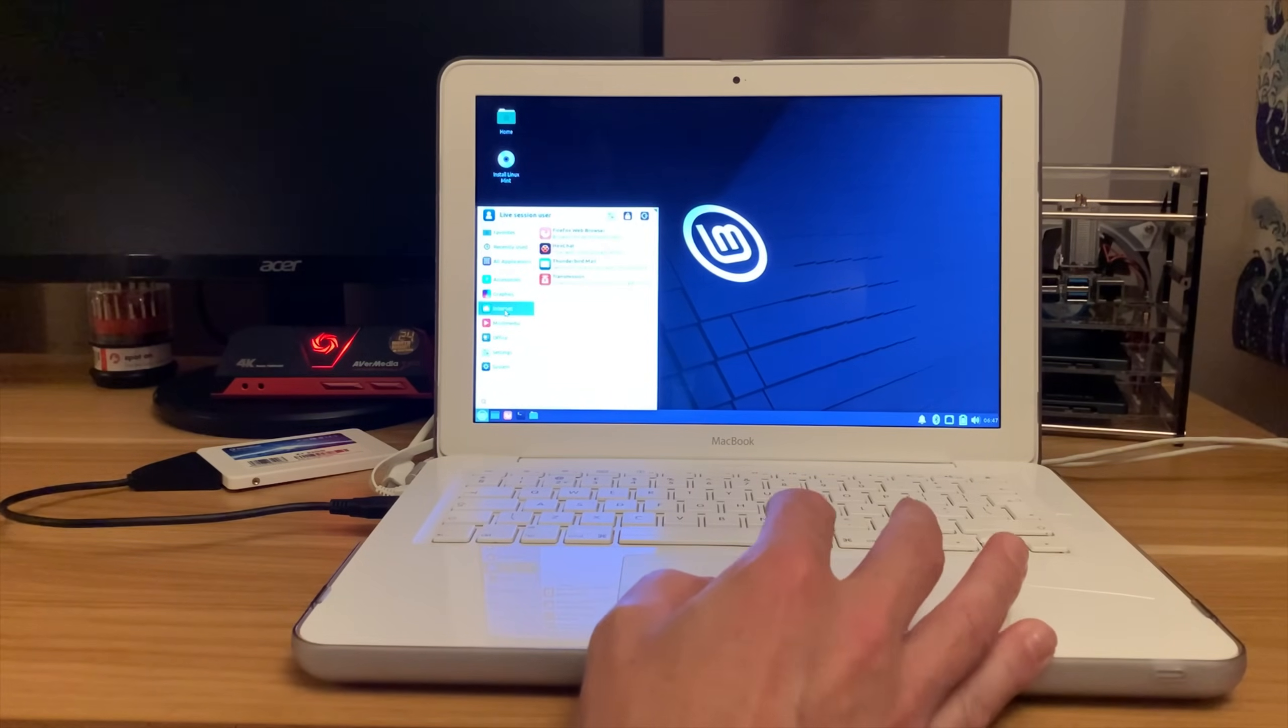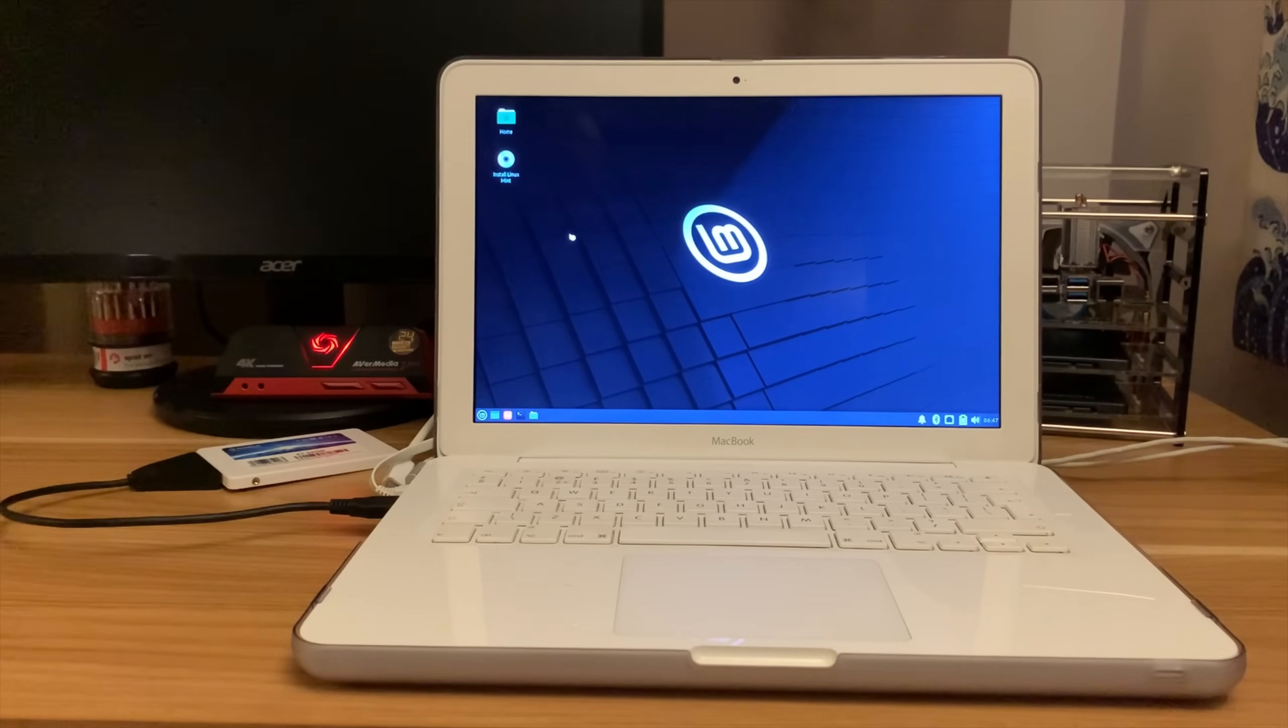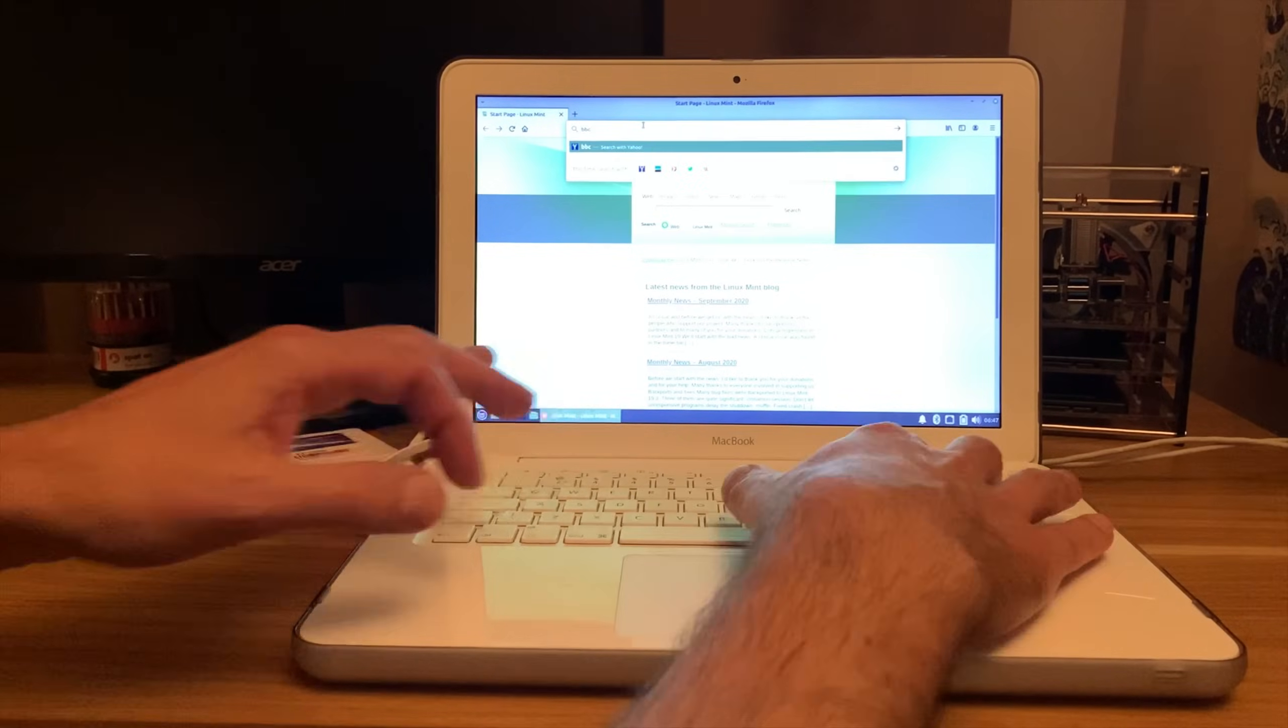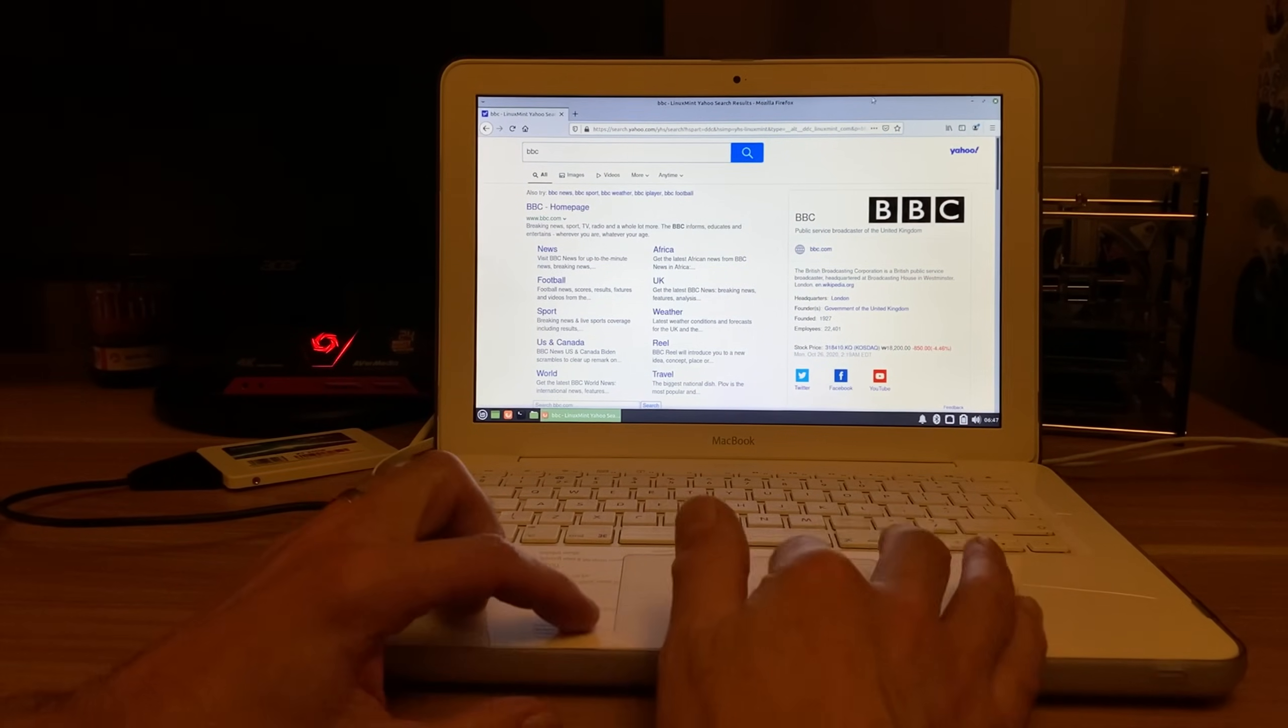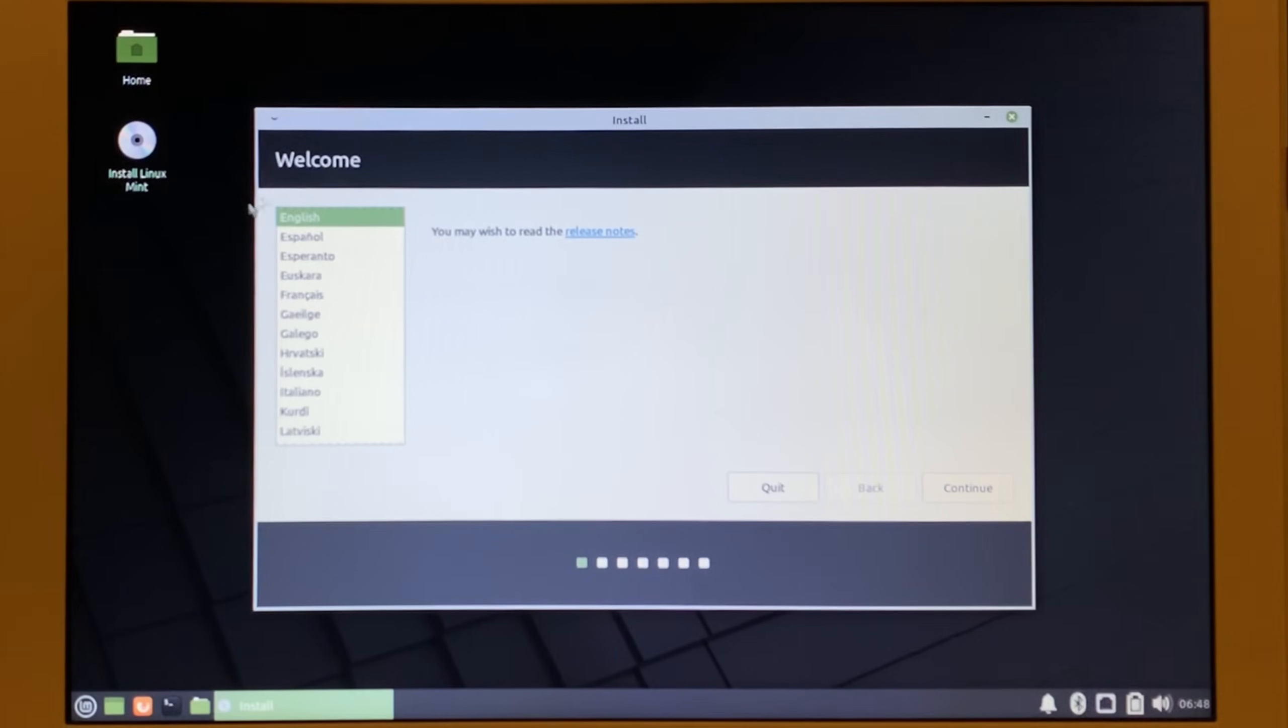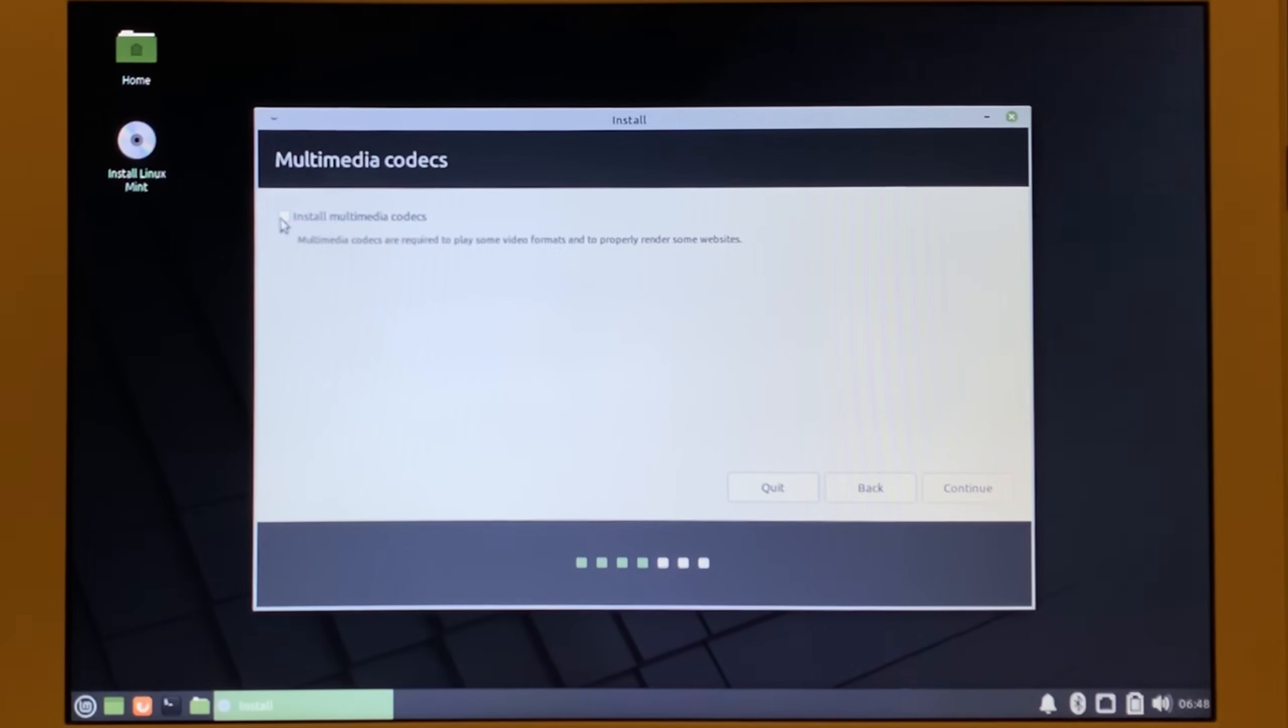You can use it as an operating system as is. If I go into Firefox, it's pretty quick and snappy. I then thought I'd install it, so I double-clicked on the CD icon on the desktop. I went through the process of selecting the language, the keyboard, and all of that. Everything went smoothly. It has Macintosh as an option for the keyboard. I installed all the multimedia codecs.